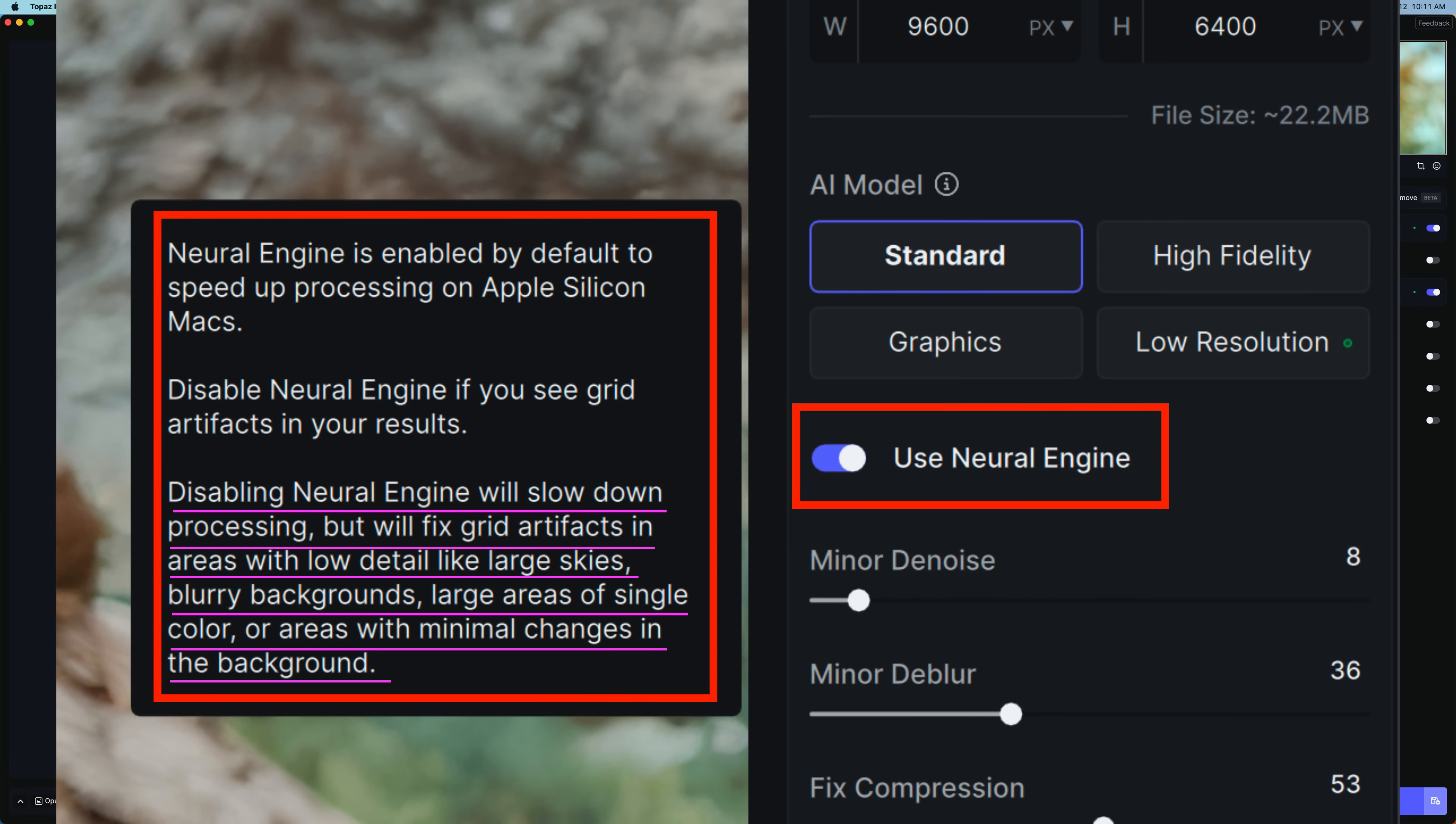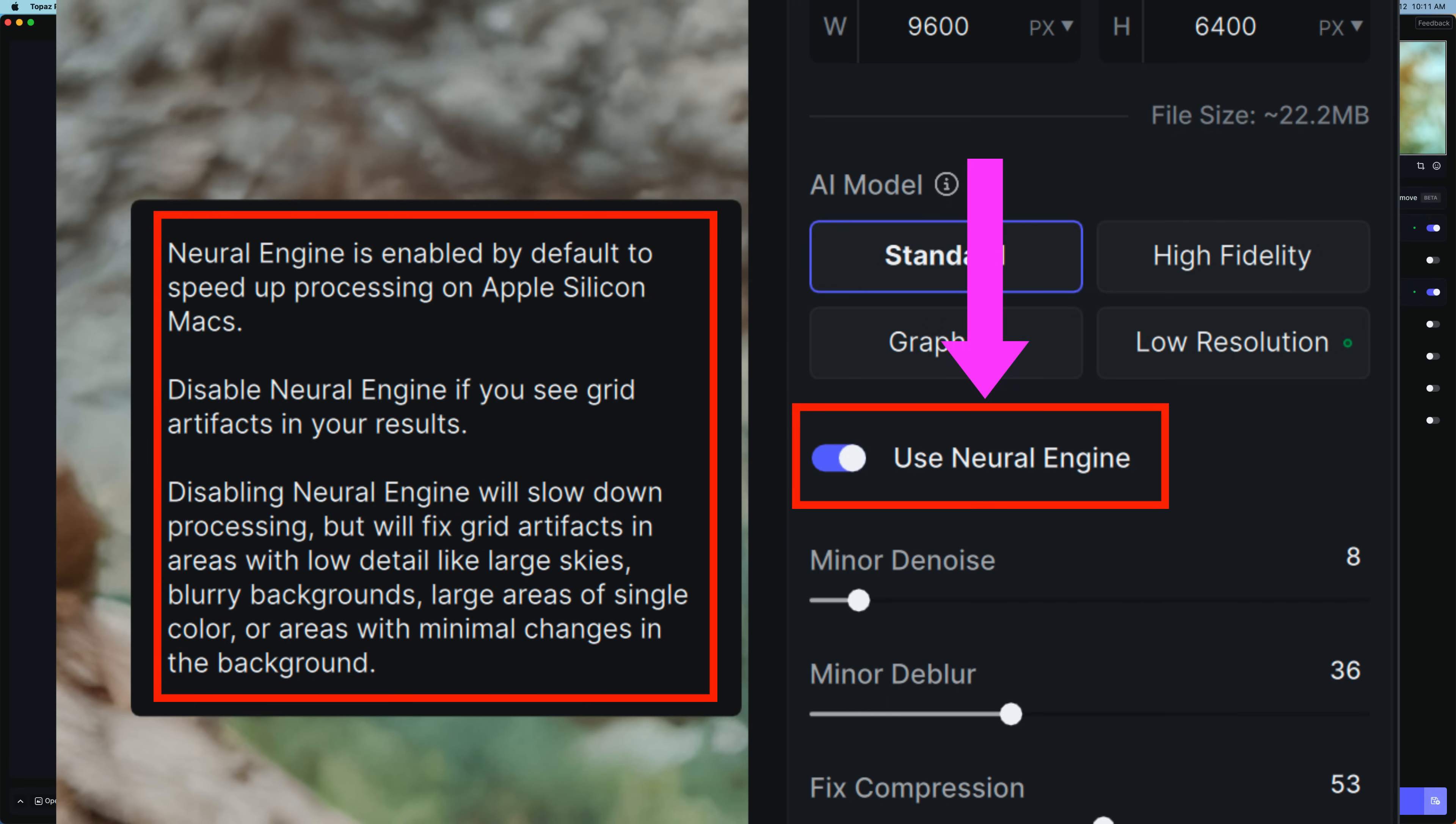Neural Engine is enabled by default to speed up processing on Apple Silicon Macs. Disable Neural Engine if you see grid artifacts in your results. Disabling Neural Engine will slow down processing, but will fix grid artifacts in areas with low detail like large skies, blurry backgrounds, large areas of single color, or areas with minimal changes in the background. You're only going to see this Use Neural Engine toggle switch on M-Series Macs.